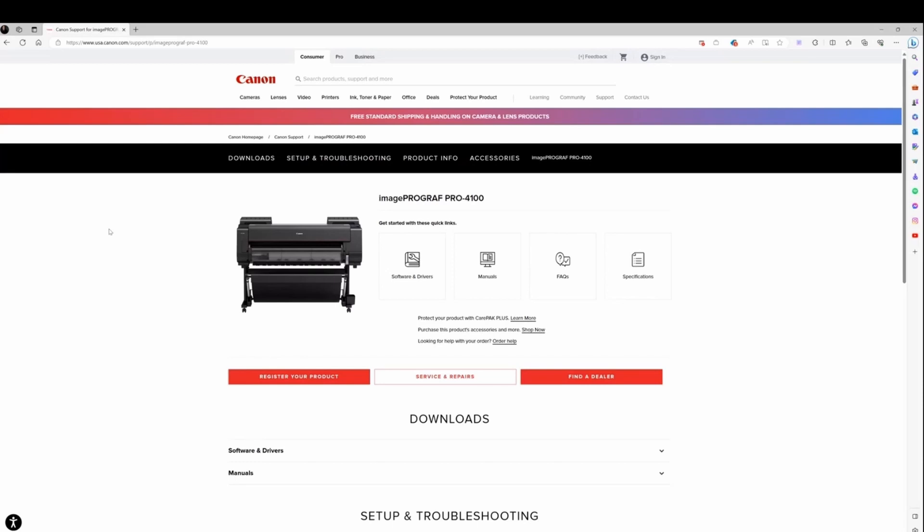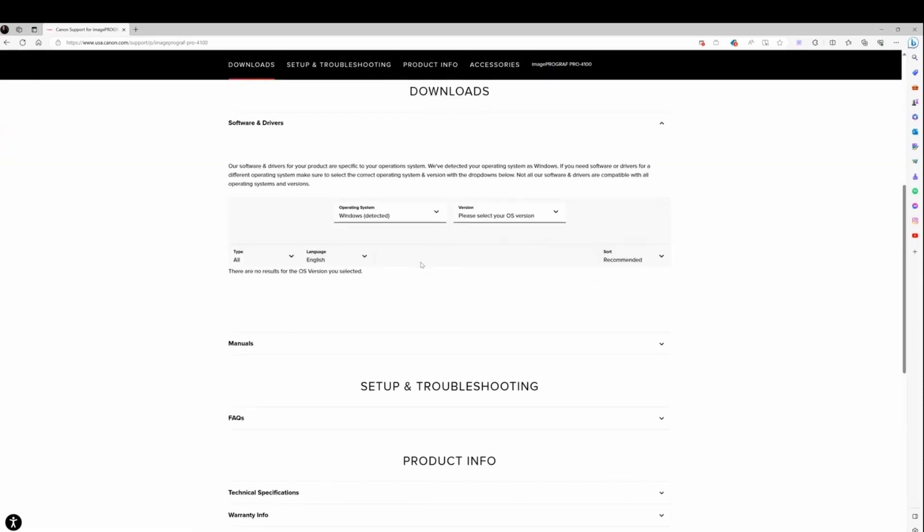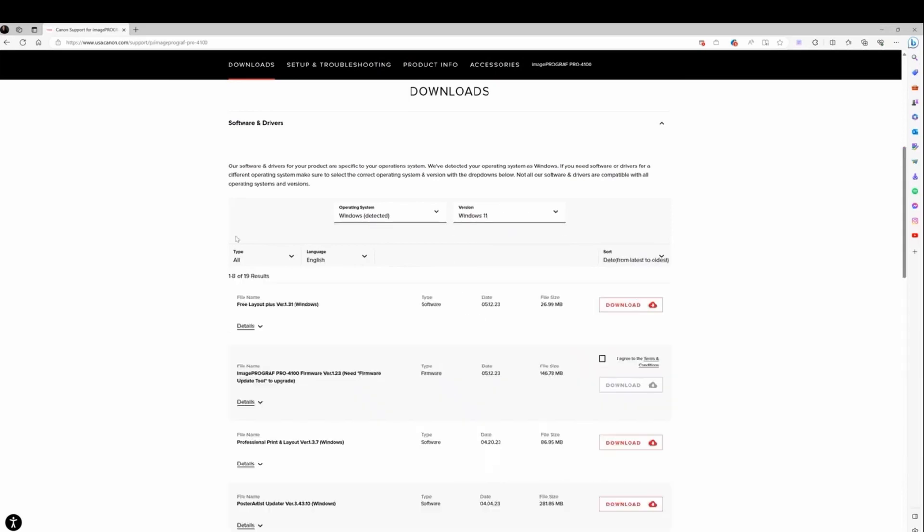First we're going to learn how to install the Canon Professional Print and Layout software. Search for your printer model - in my case I searched Canon Pro 4100 - and go to print and software and downloads.